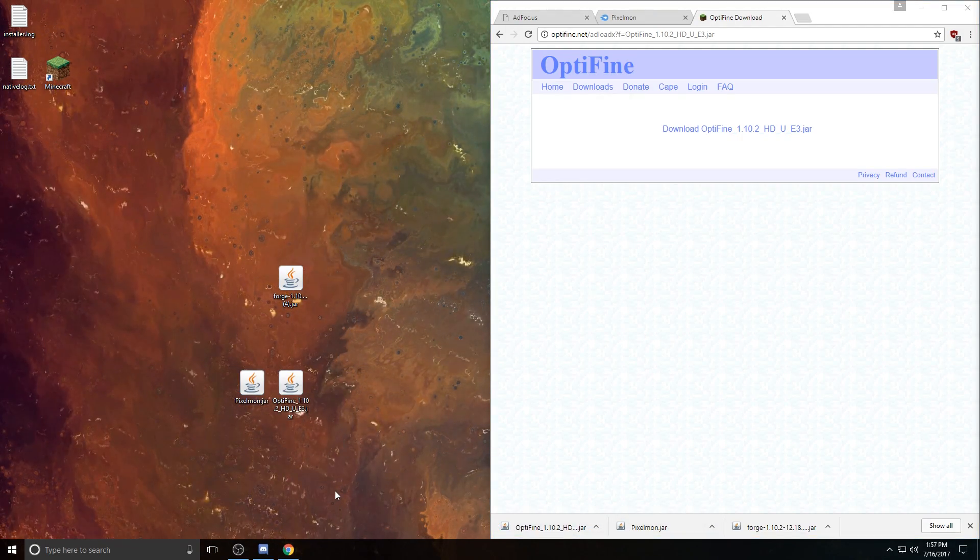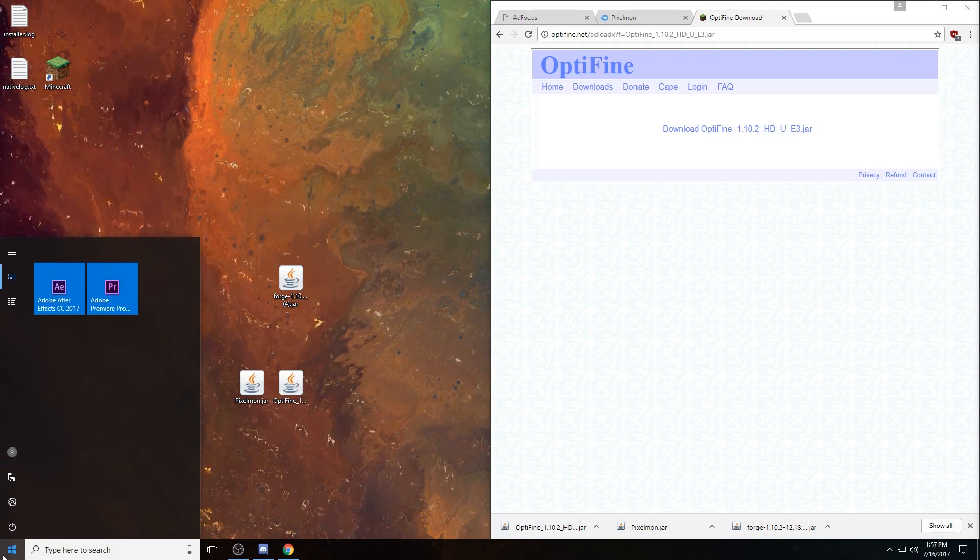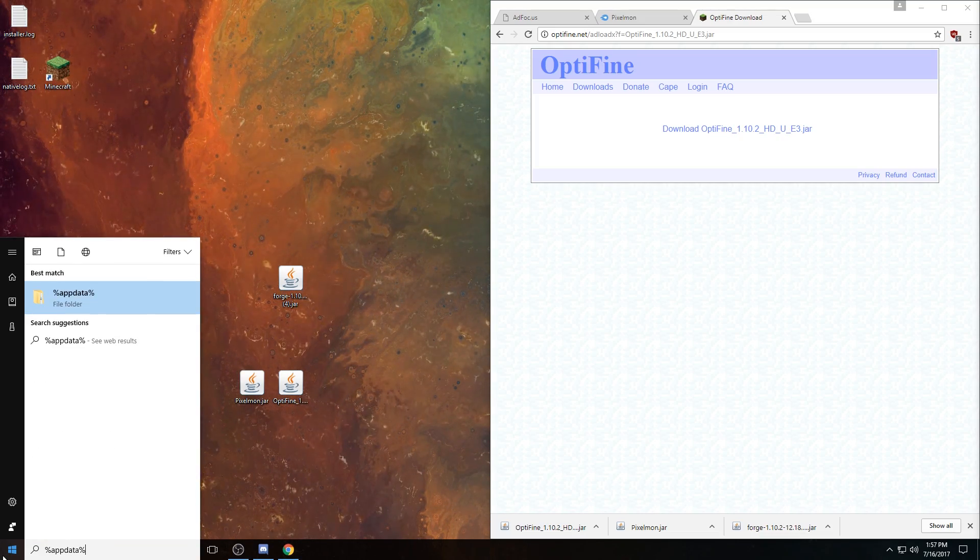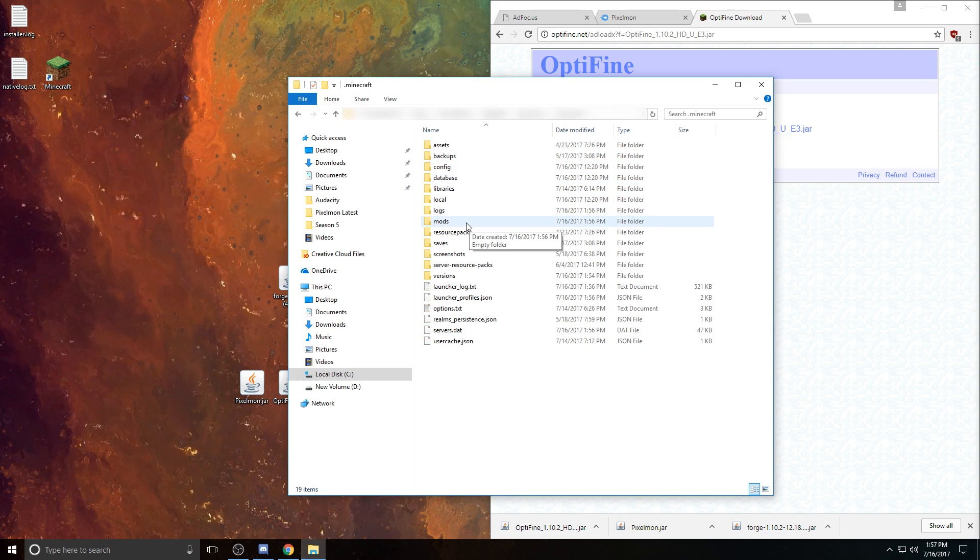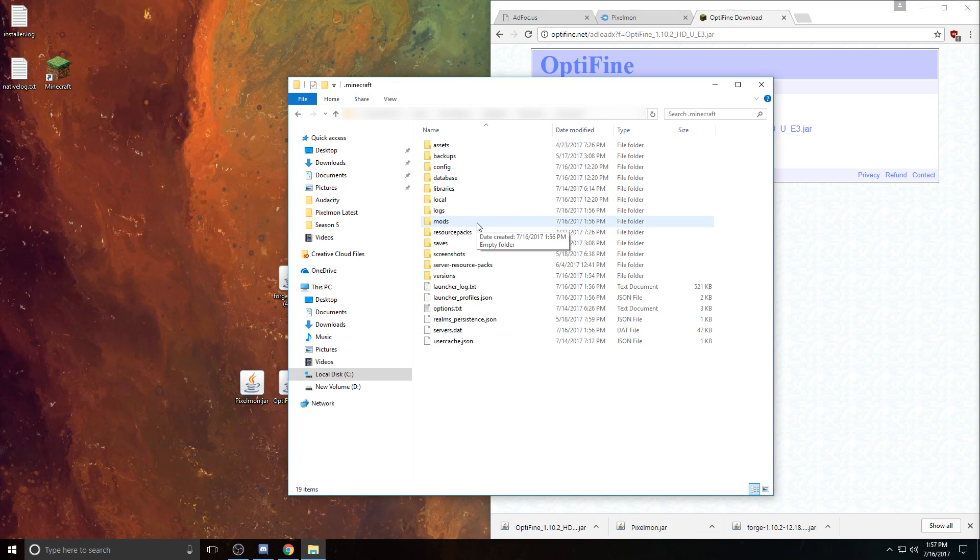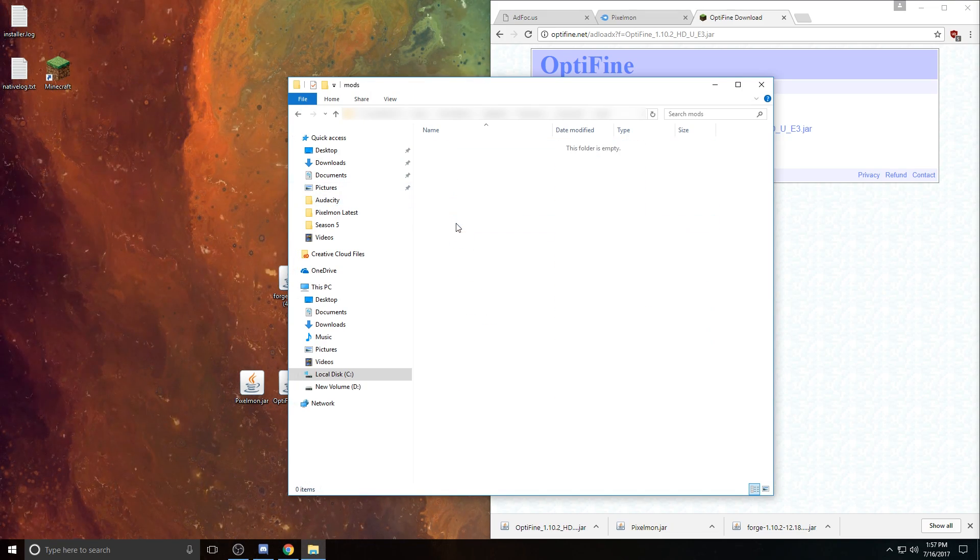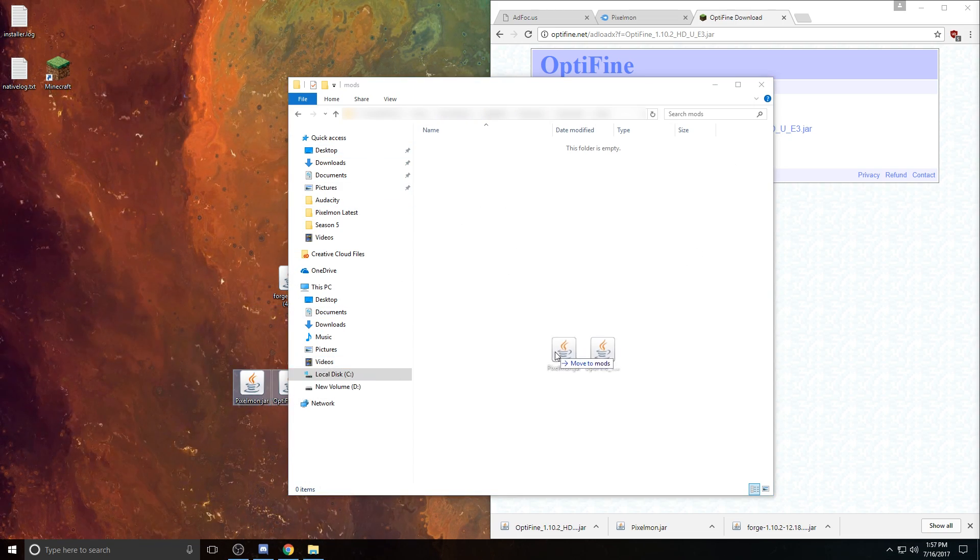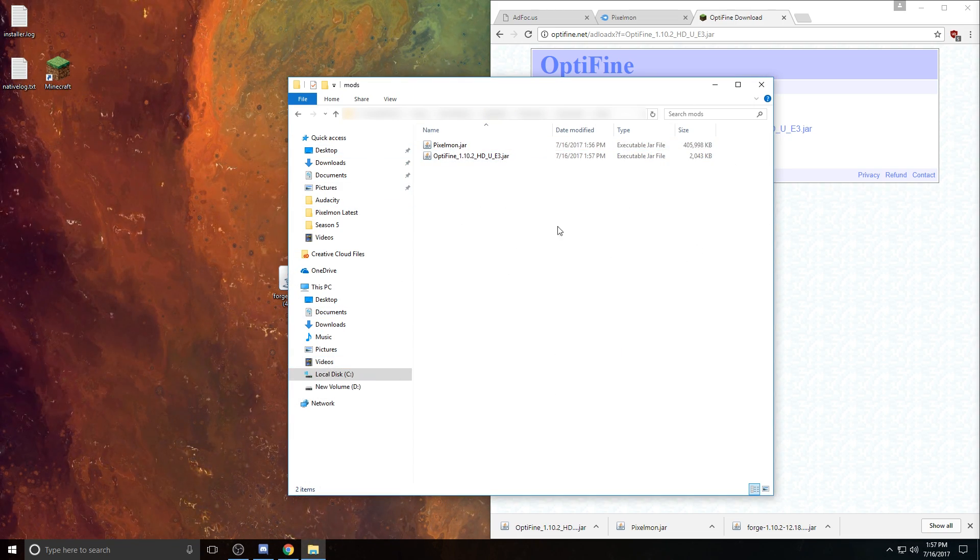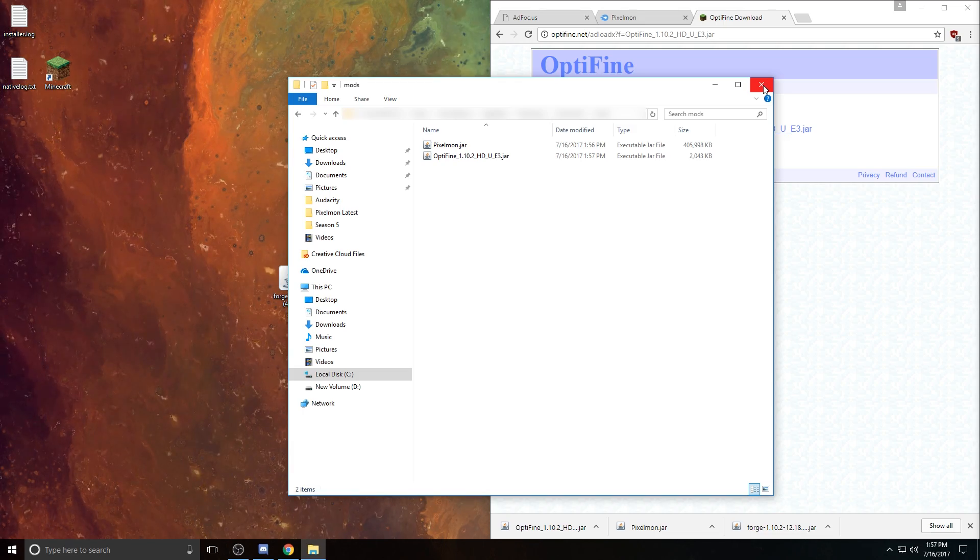In order to actually install these, all you have to do is go over to your search bar, type in %appdata%, open that up, go to the .Minecraft folder, go down to this mods folder, which should have been created if you did run Minecraft, and then you can just drag Pixelmon and Optifine in there, and that's pretty much all there is to it.